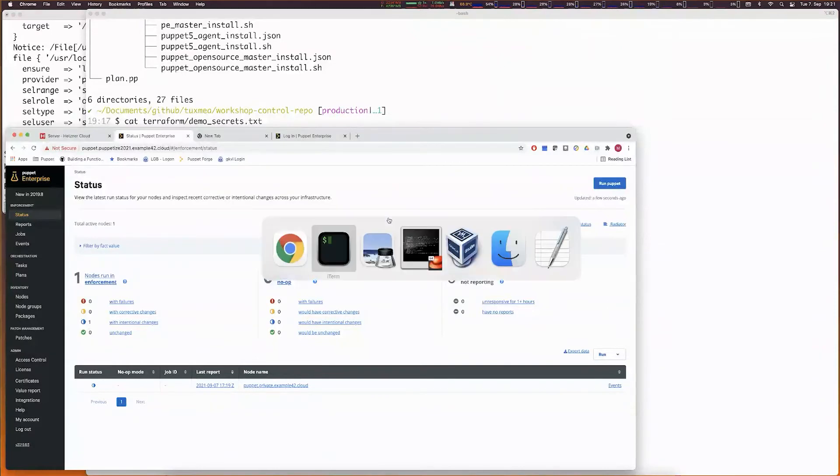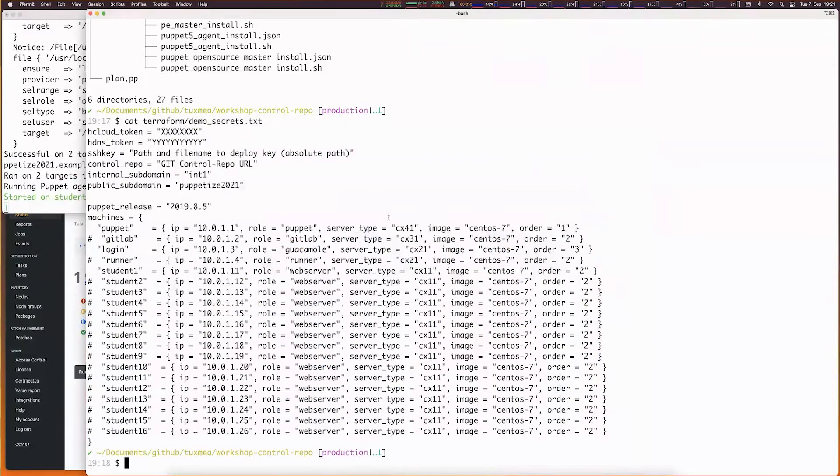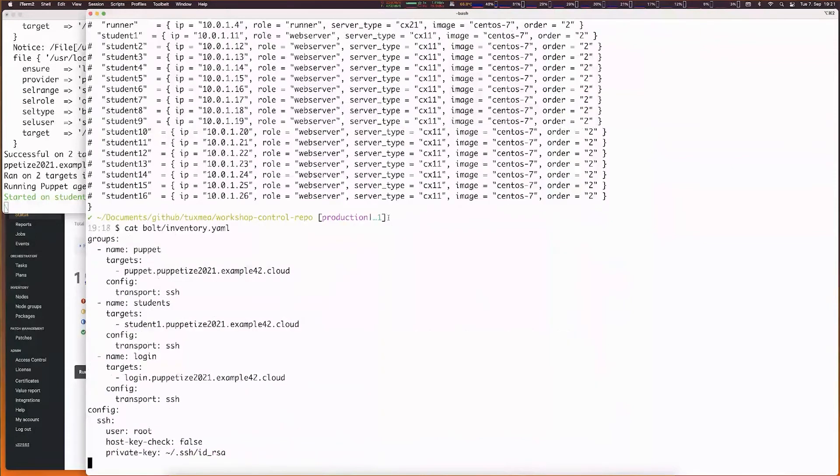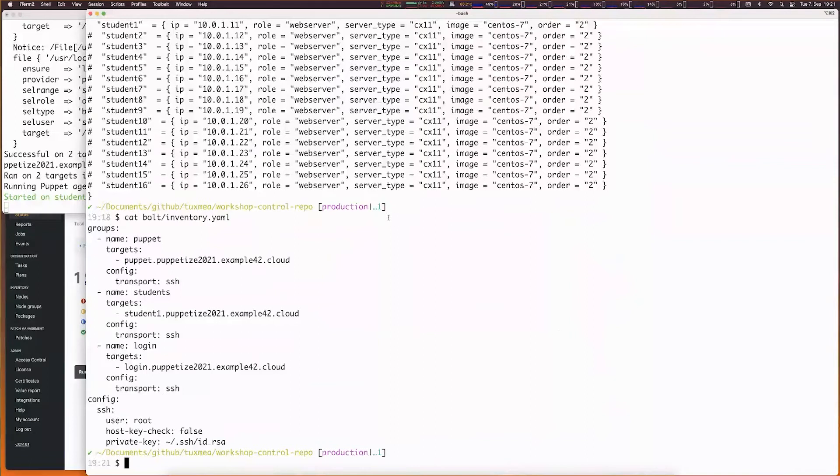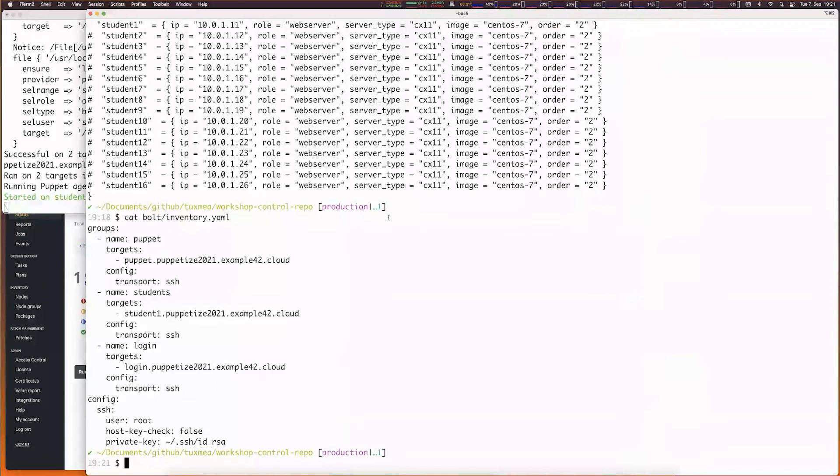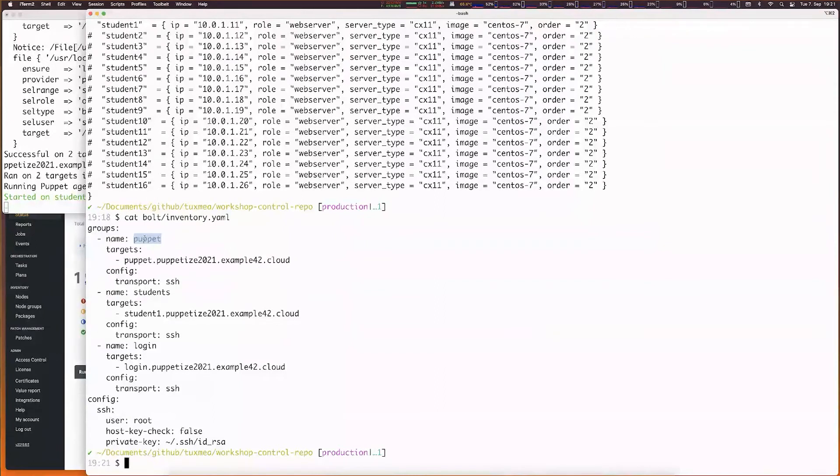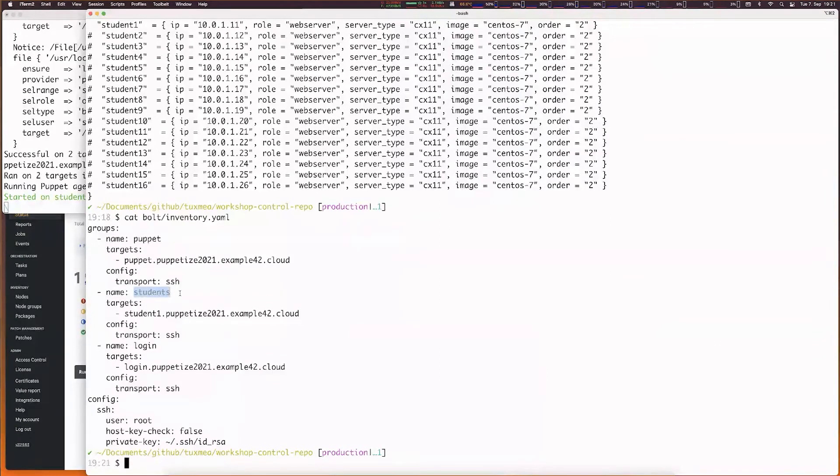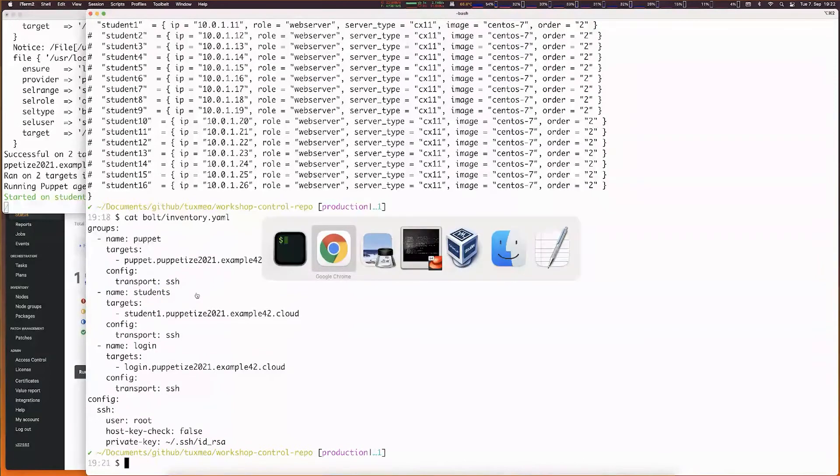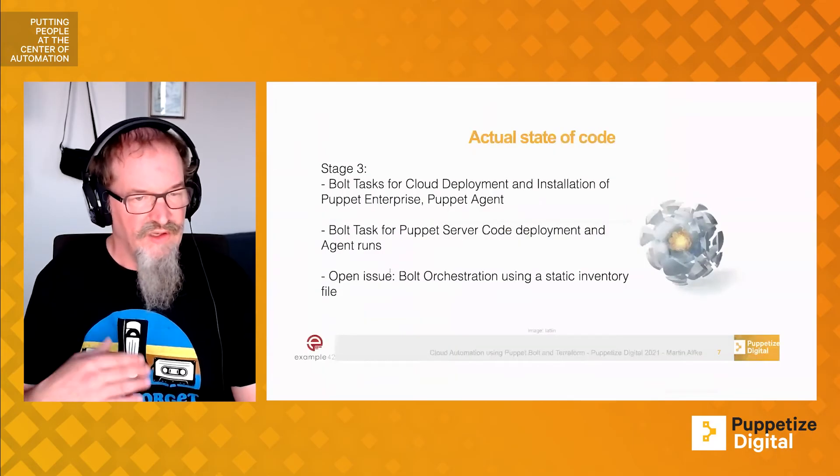Let me also show you from within Bolt our inventory.yaml file. At the moment, this is the inventory.yaml file purely for this Puppetize demo. As you can see, we have the Puppet master, we configure the transports, we have the student machine, we have the login server. We decide which SSH key to use and that we please don't do strict host key checking. We order our Puppet Bolt runs by using these group names. If we have a single Puppet master or multiple Puppet masters, it makes no difference. If we have a single machine or multiple student machines, it makes no change. We just mention the group name within the Bolt targets.